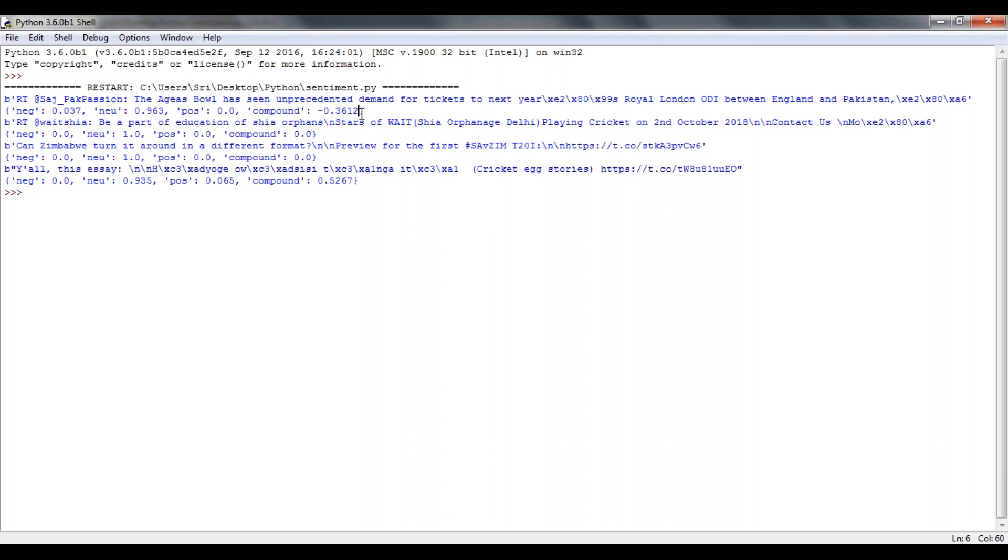Minus one will be treated as high negativity, plus one treated as high positivity on your tweet. So for every tweet, it will calculate negative, neutrality, positivity, and compound.